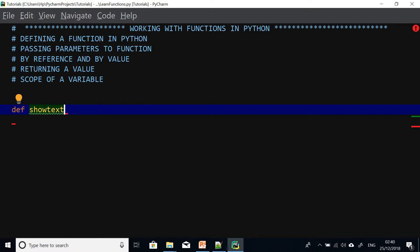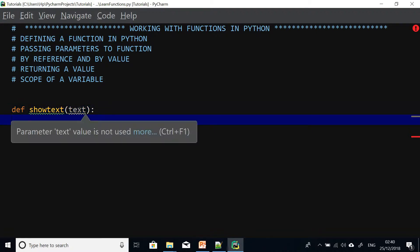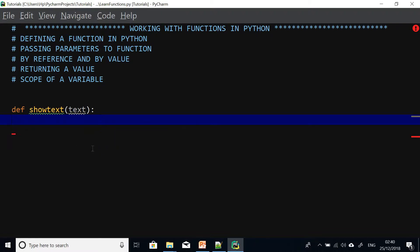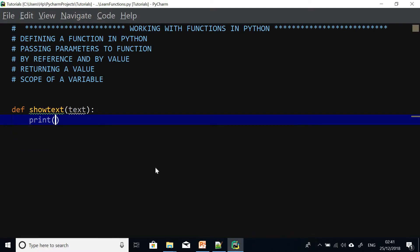I'm calling the function name showTest and it takes test as a parameter. So what this function is going to do is that whatever test is given will be printed to the output. So I'm going to say print test.